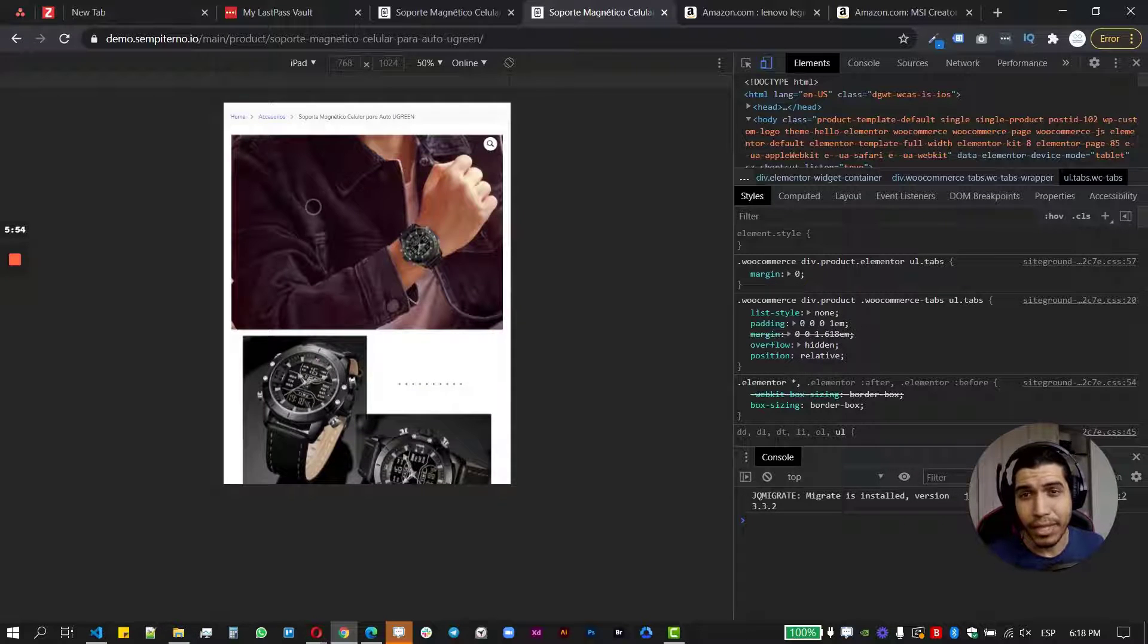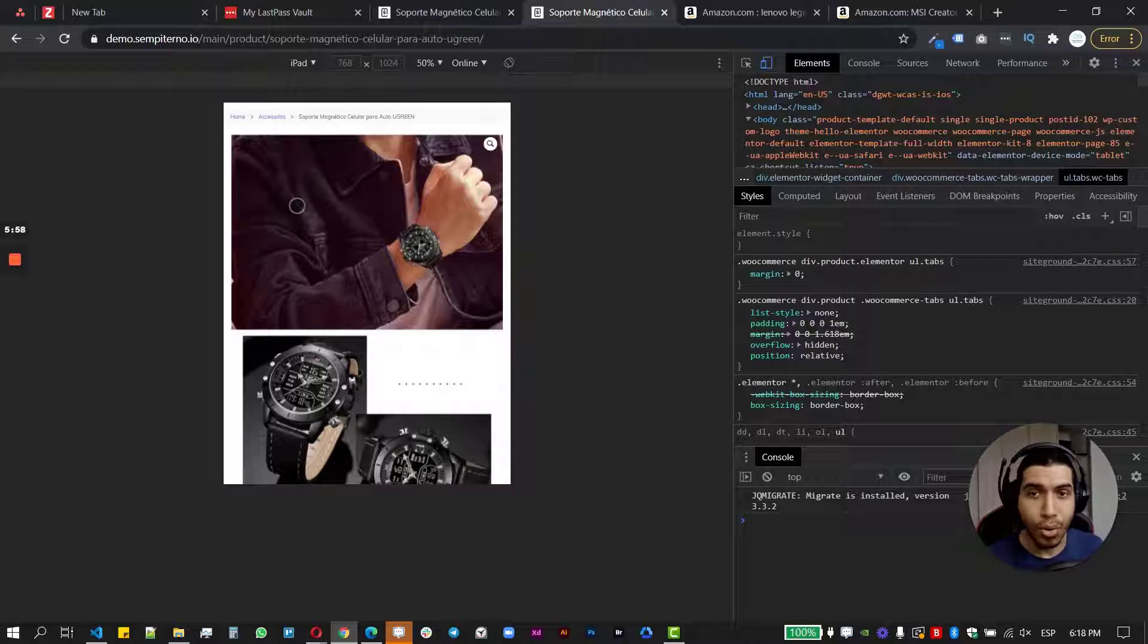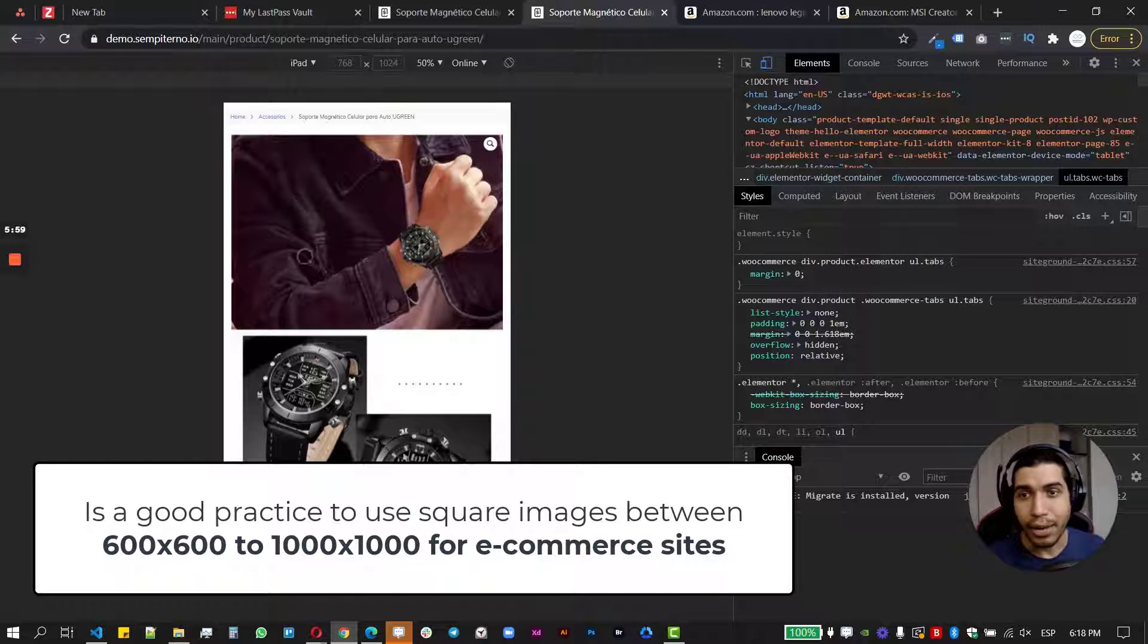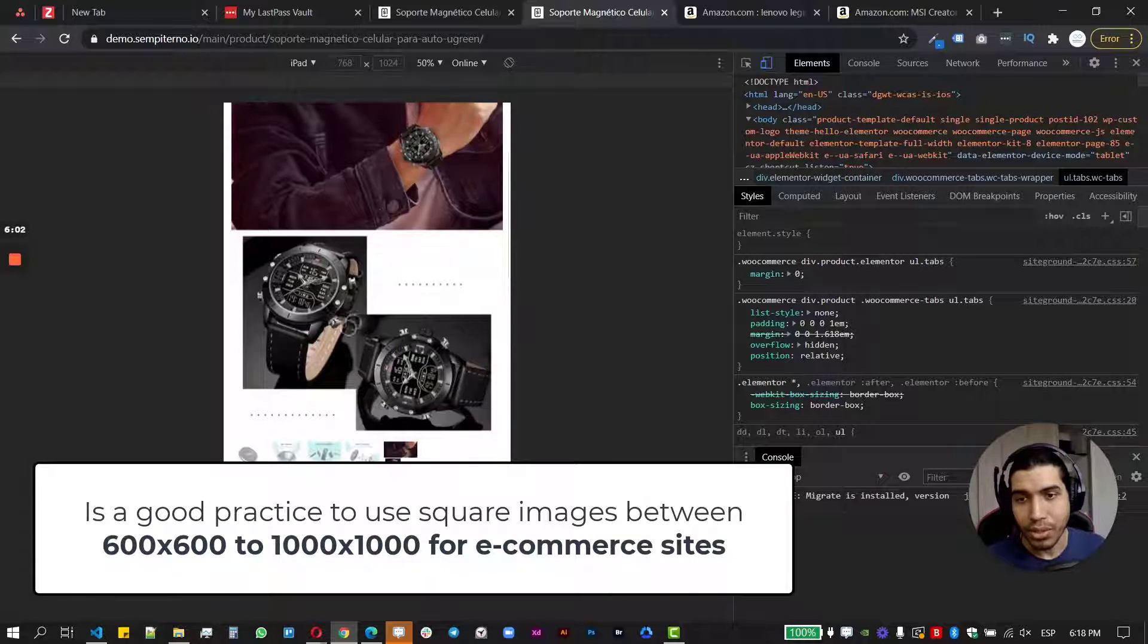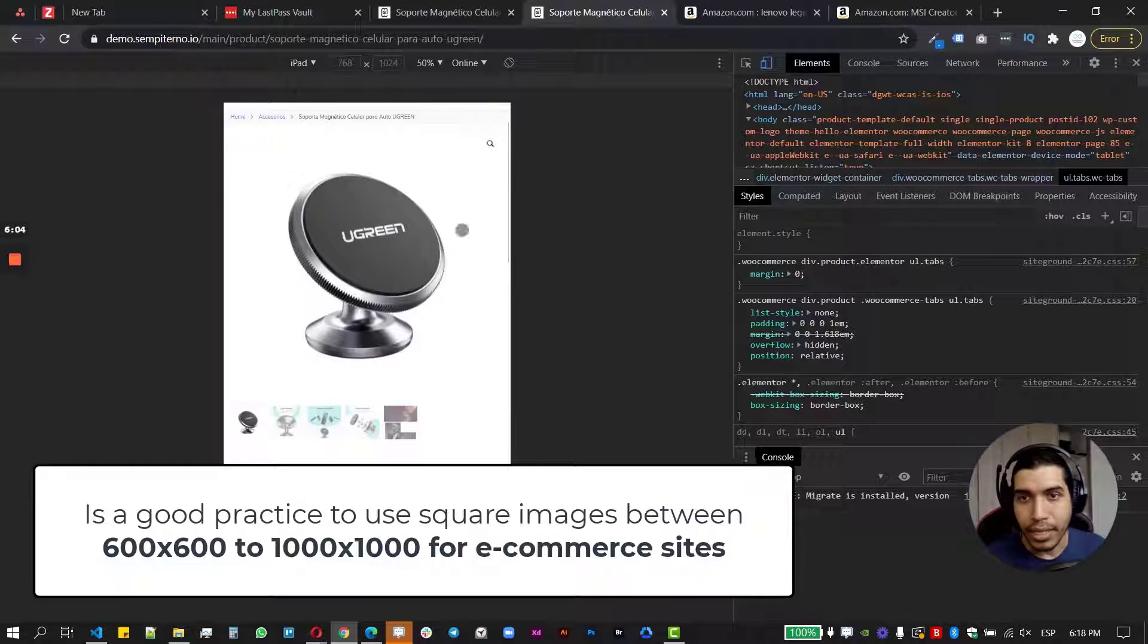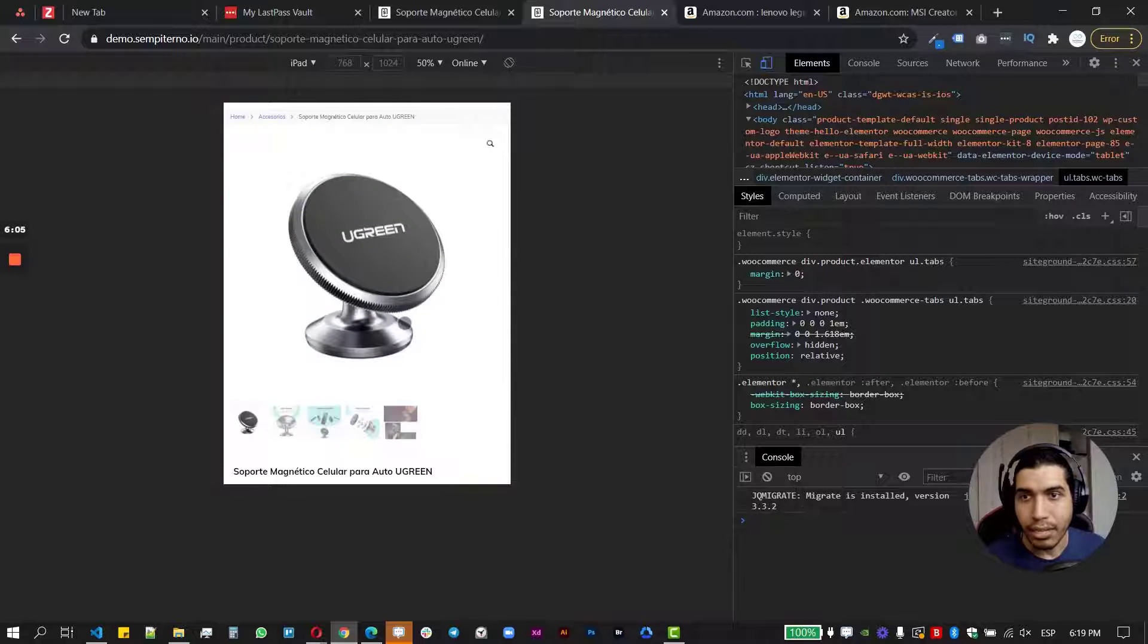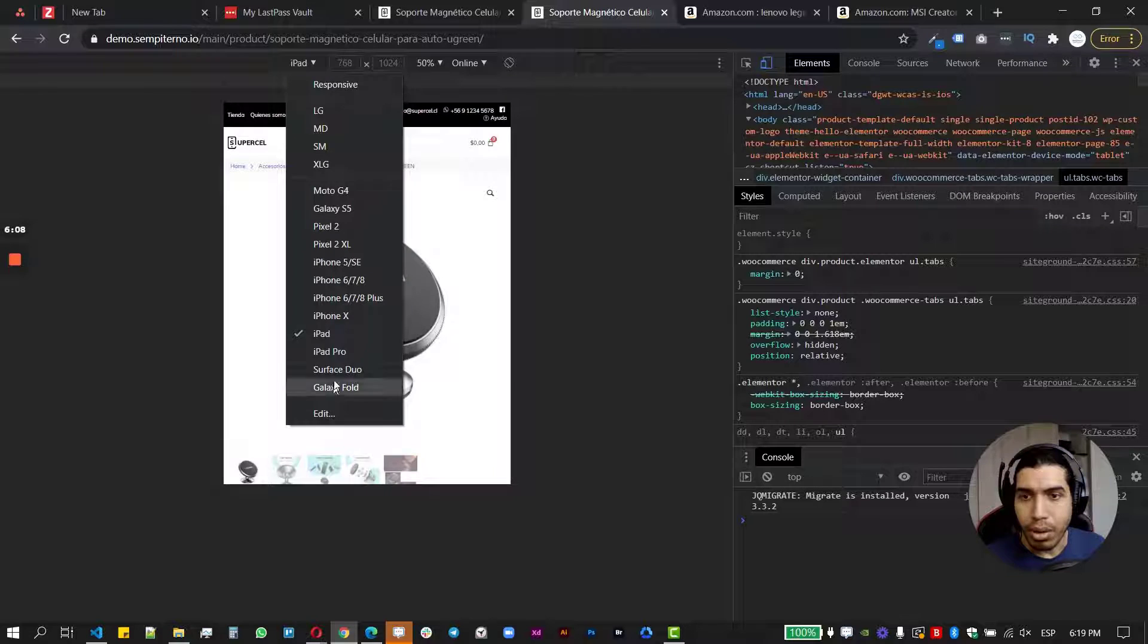Remember it's highly recommended to have like square images or only square images or only like really a large vertical pictures like this, but square is more recommended. It's like the standard for e-commerce.